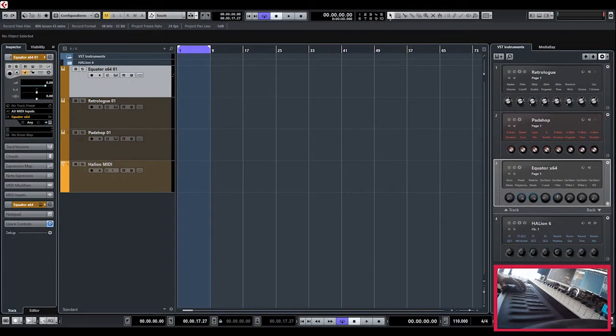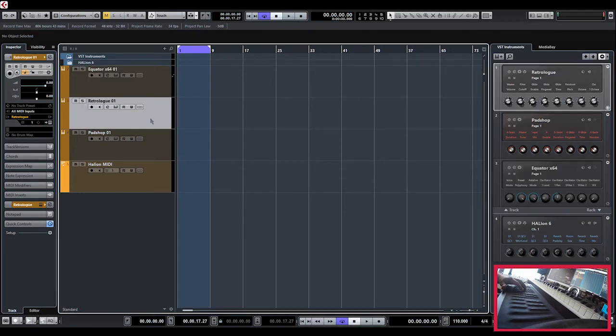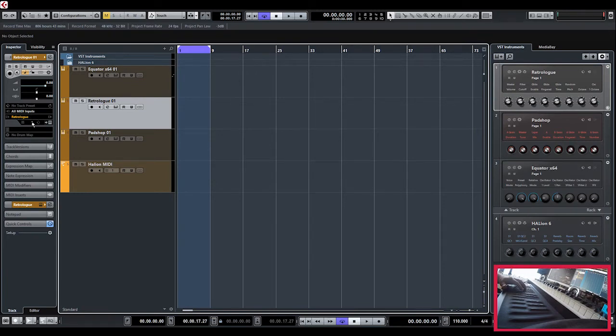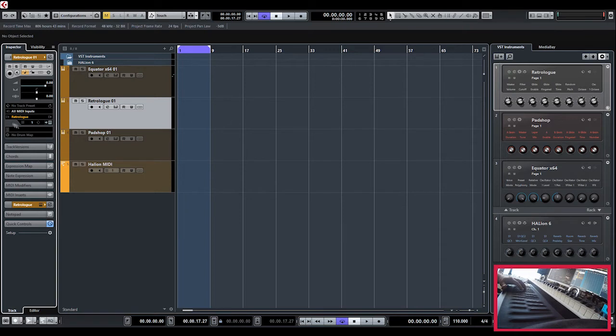So now we're going to take a look at how we set up the Seaboard with, for instance, RetroLog. In RetroLog we have to make sure that we set the channel to channel 1, so not any channel like we did with Equator or with MPE capable synthesizers, but we put it on channel 1.